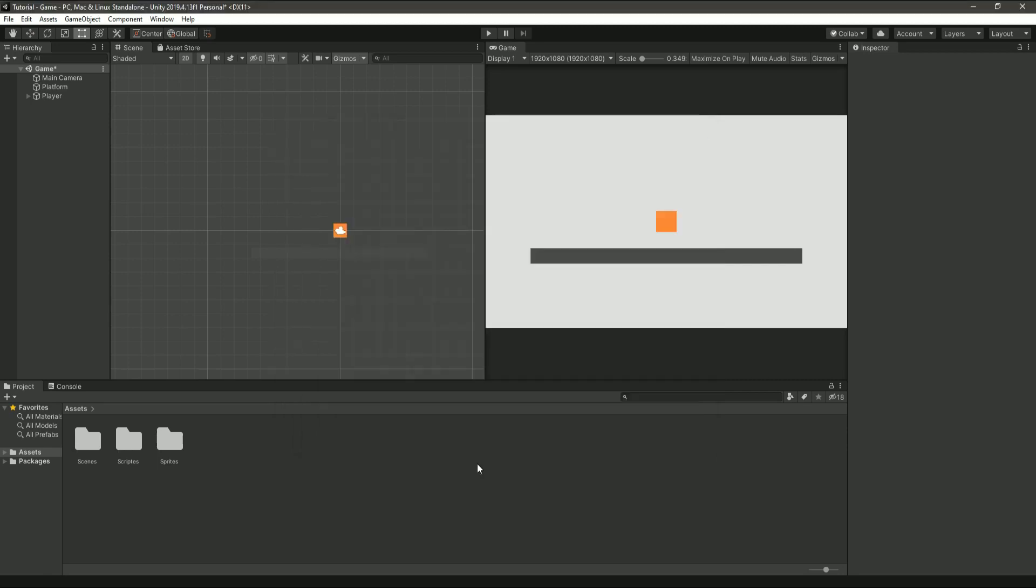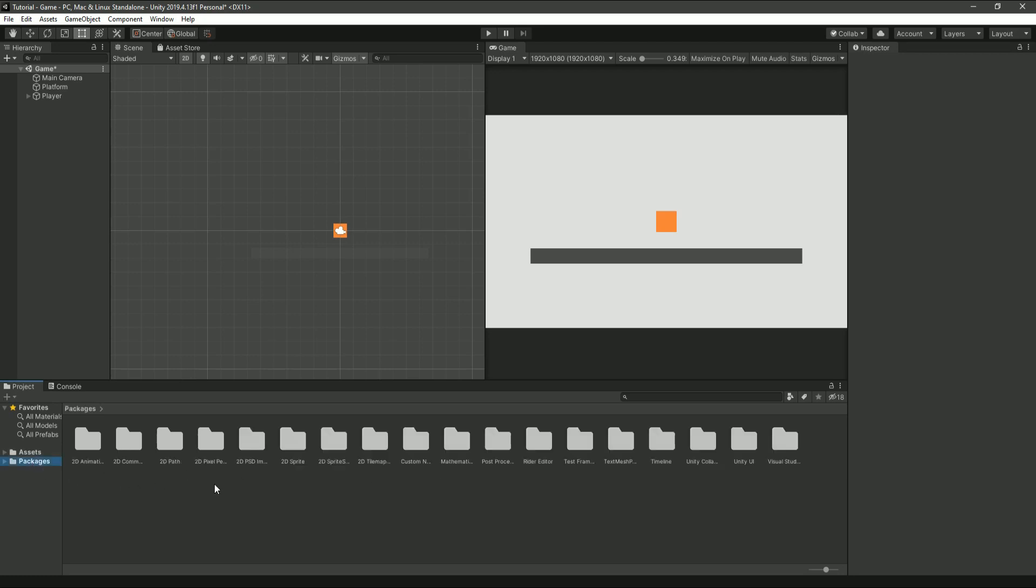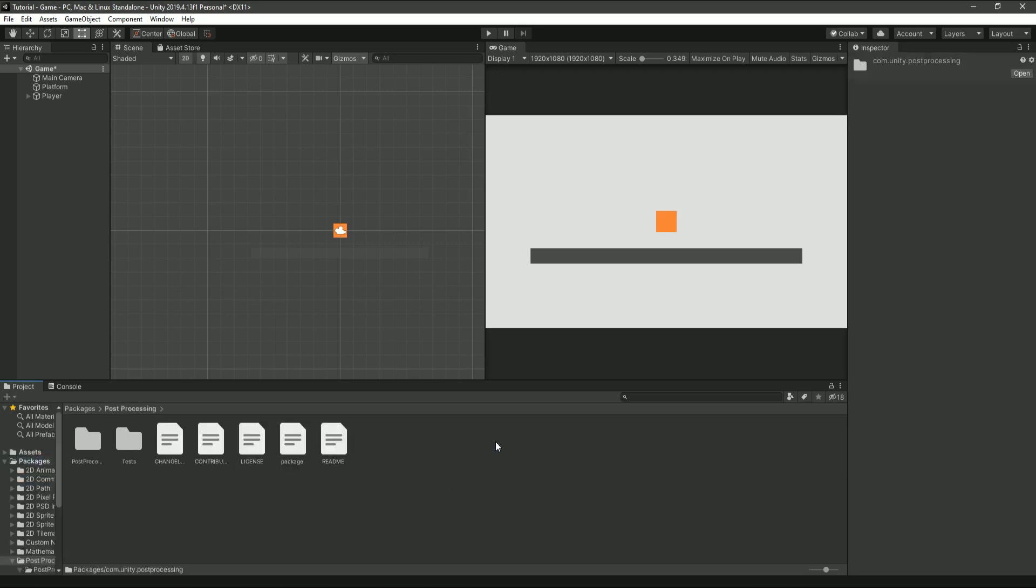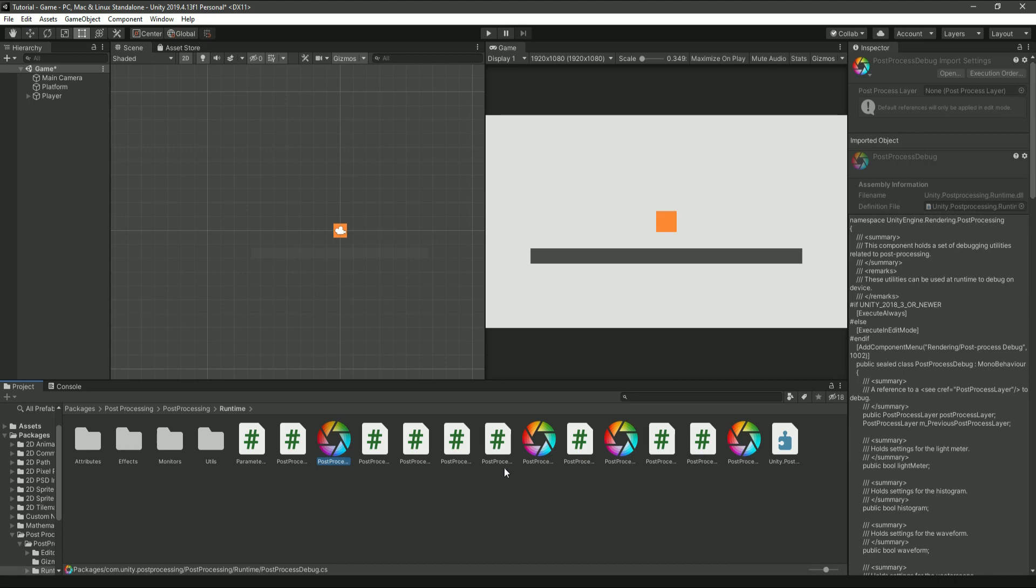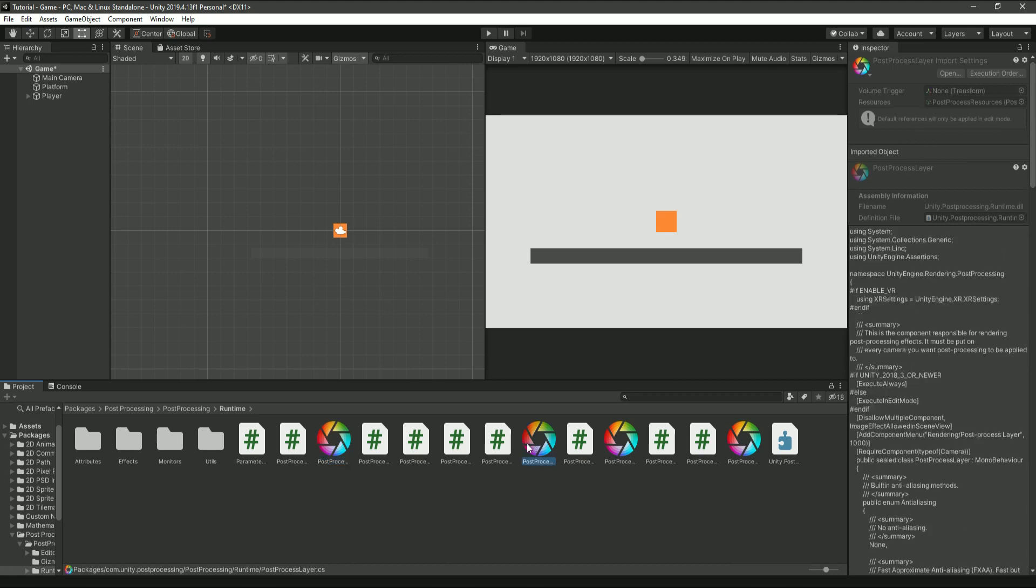Then click on packages on the left and find the post-processing subfolder. There you want to find the other folder called post-processing. Then you want to go into the file called runtime. Inside that folder, you need to find the one called post-processing layer and you want to drag it onto your main camera.